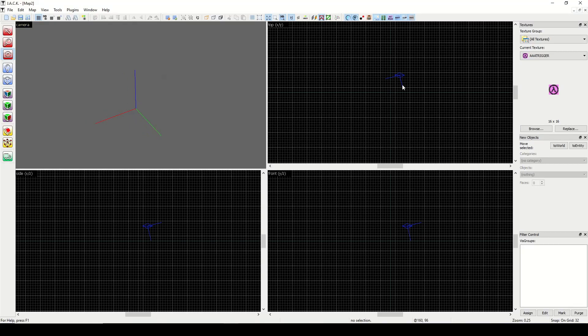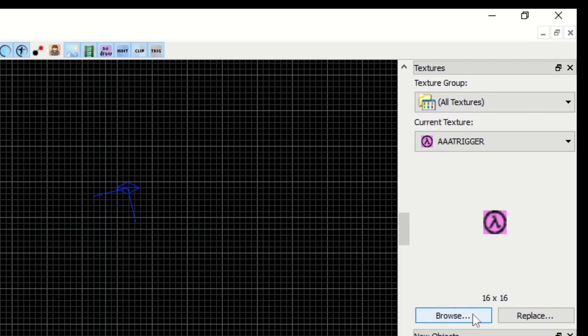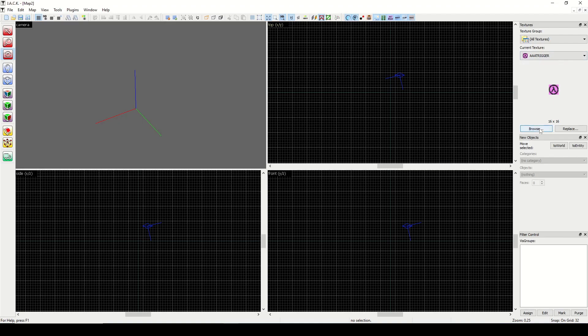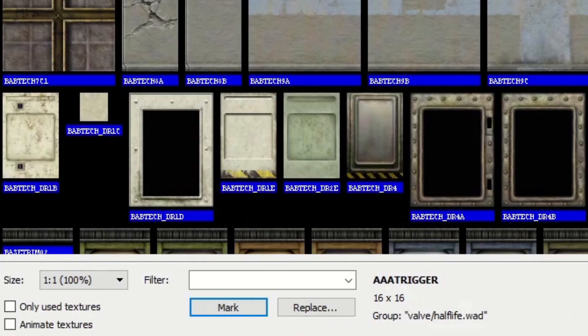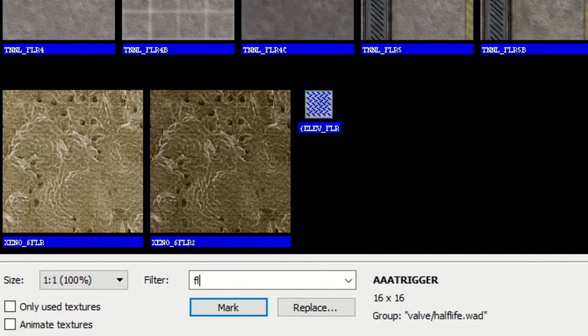So now we can start building our map. We'll try to make a room similar to the one before. You can hit on your texture window here, go to browse, and I'm going to type in the word floor.